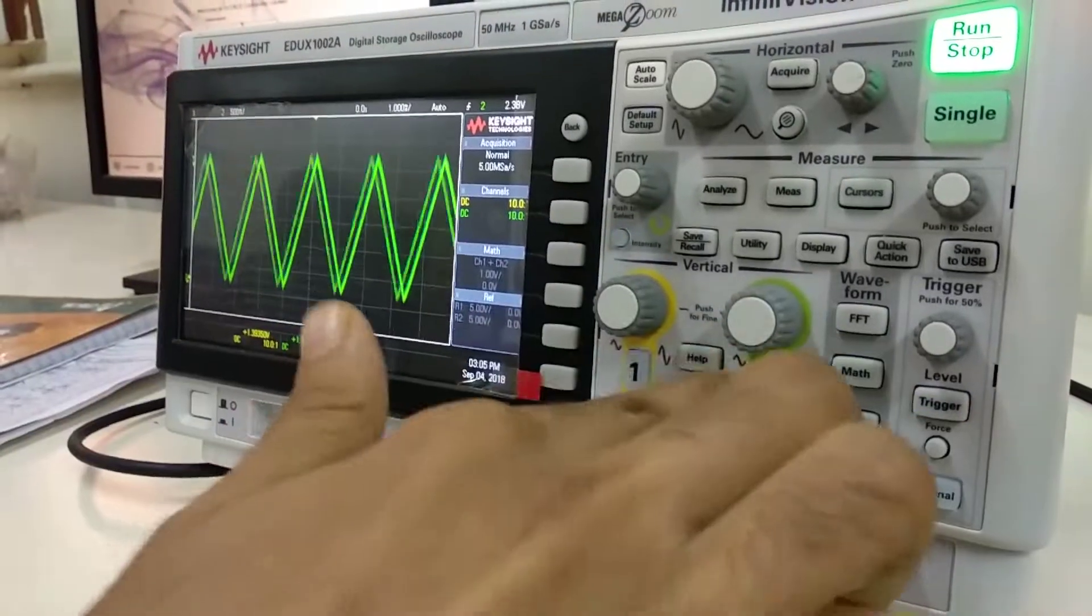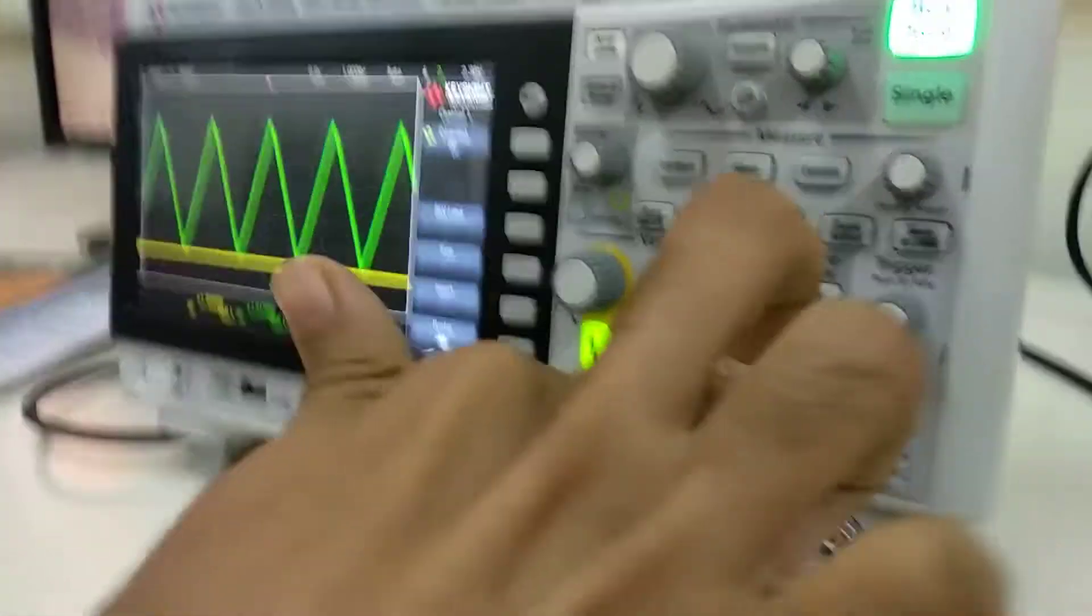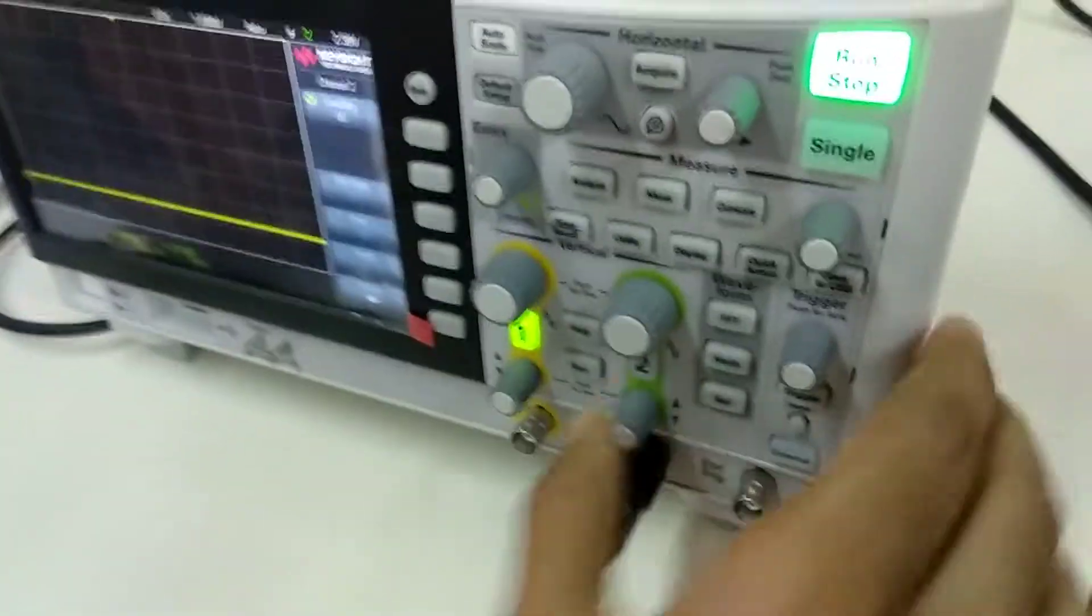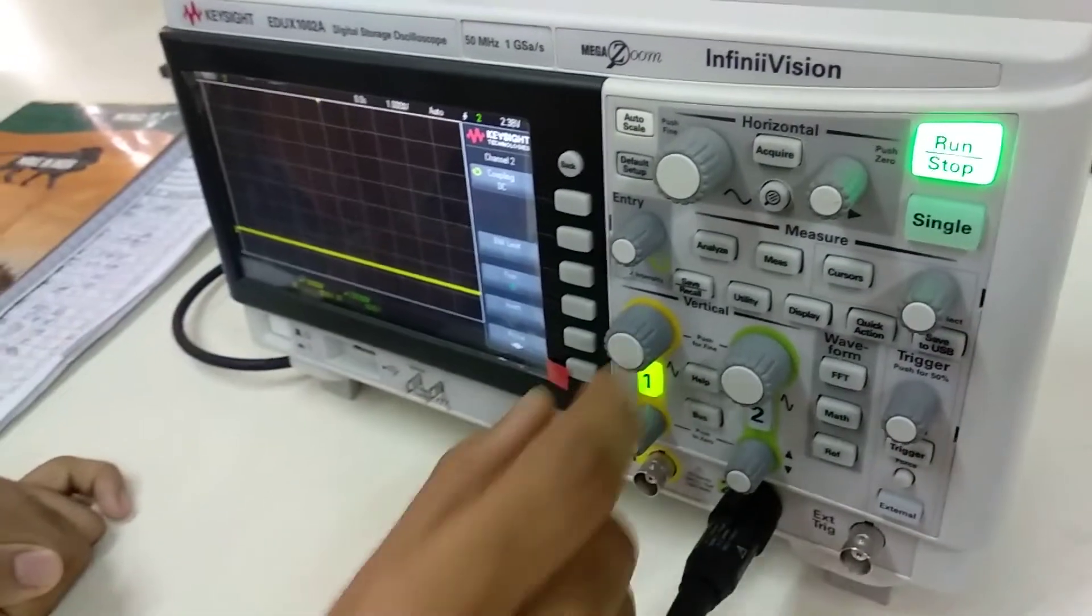Currently we have it connected, but this is how you select channels. I just want channel one. This is channel one.